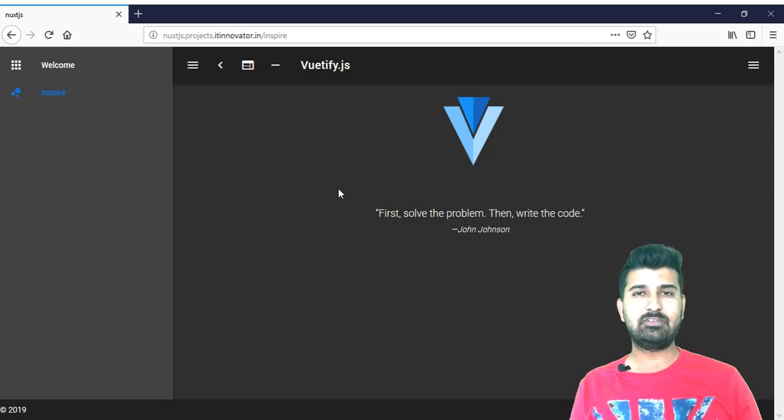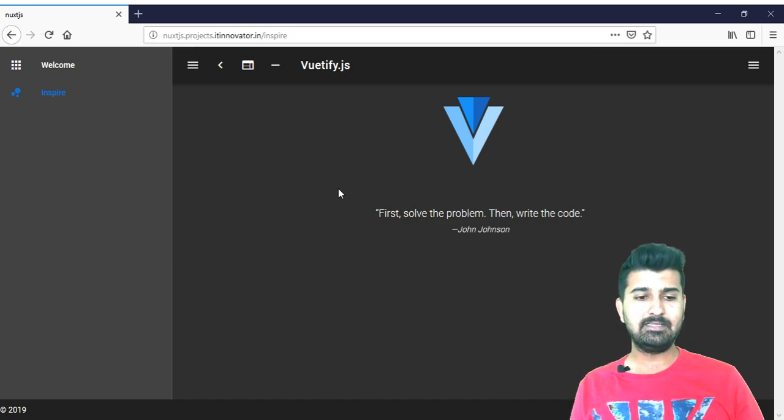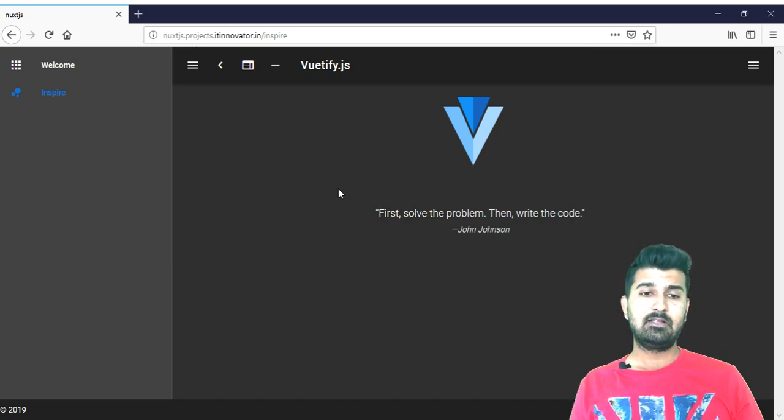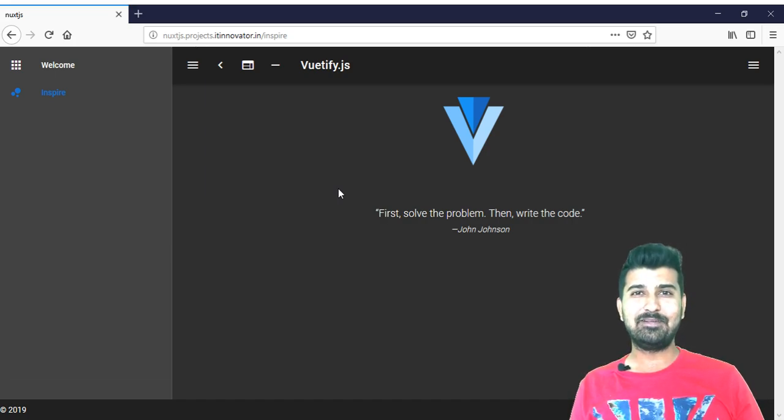Hopefully this tutorial will help you to understand how you can deploy your nuxt.js universal application. Any queries, any questions just put it into the comments section. Thank you very much.